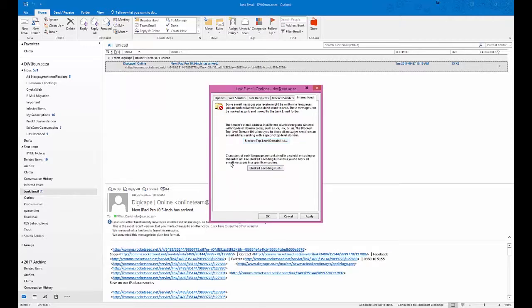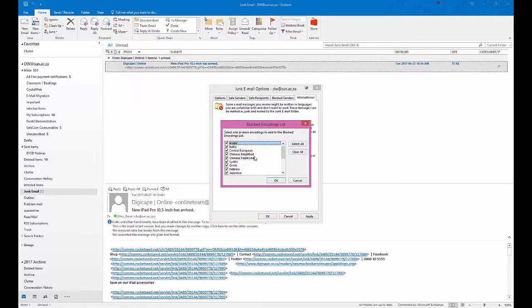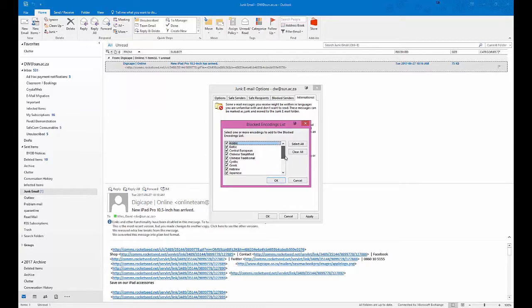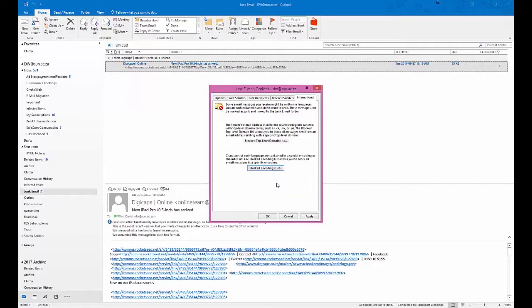The second one, which is also very useful, especially if spammers use foreign languages, is I block all the languages like Vietnamese, Turkish, Thai, Korean, etc., except for Latin 3, Latin 9, ISO and USA ASCII, and Western European. That means that most of the mail using foreign languages or encoding for foreign languages like Central European or Cyrillic, which is Russian, will also be blocked. So you can also set that up to block once you apply it.